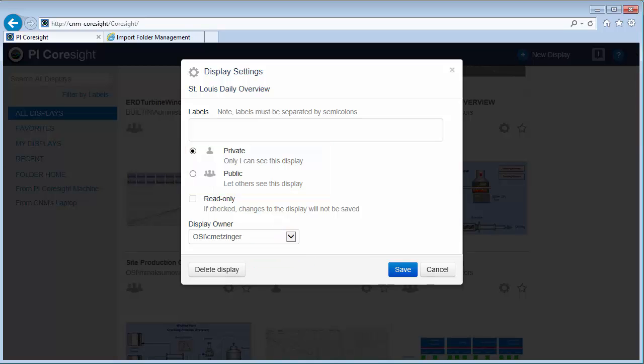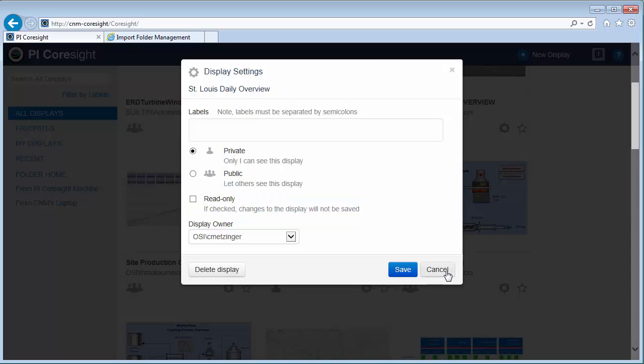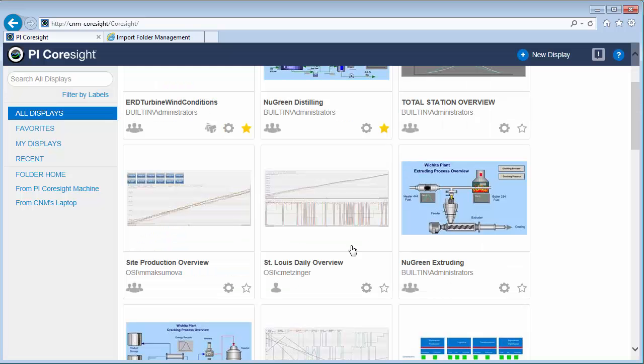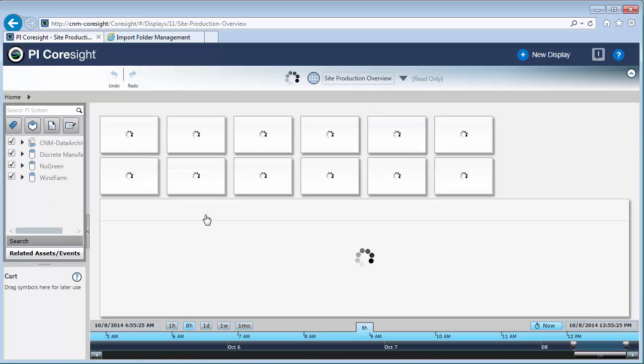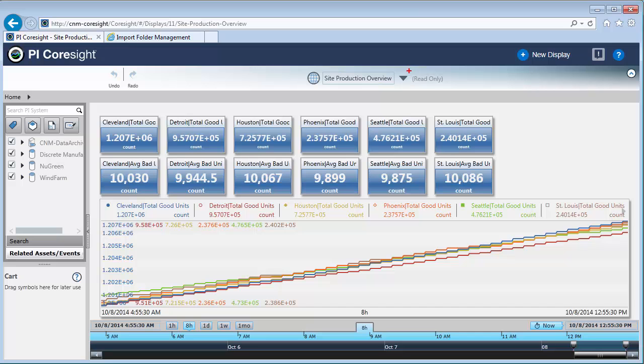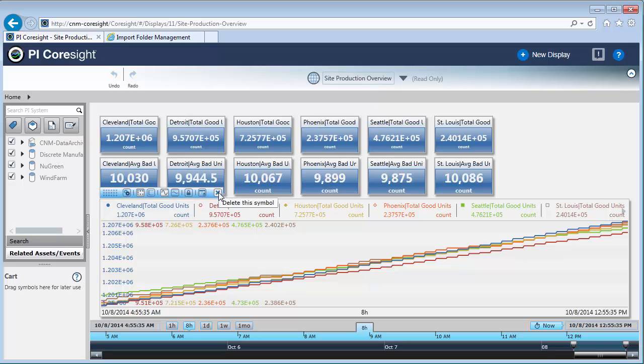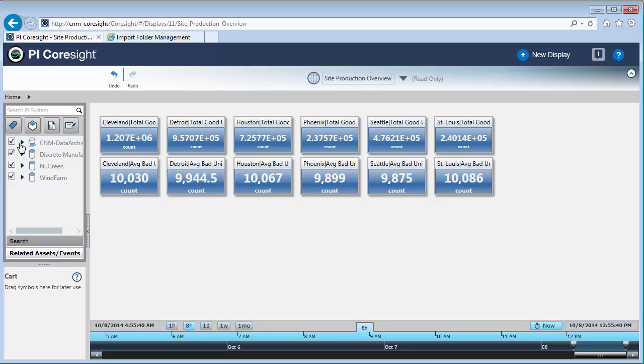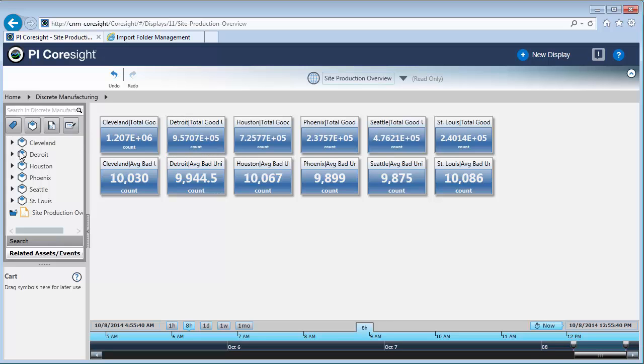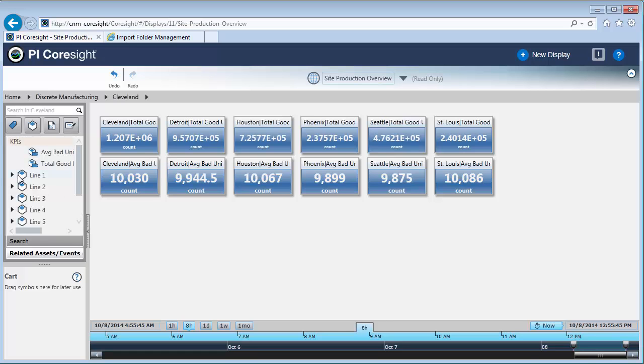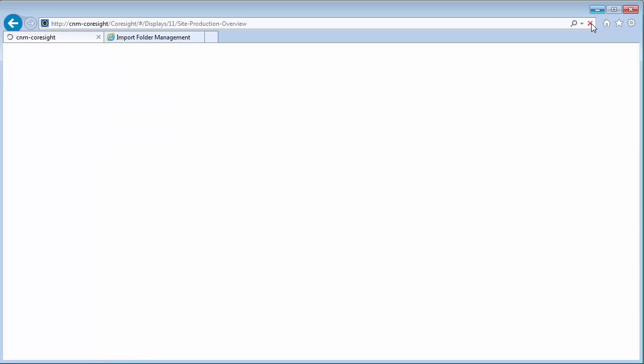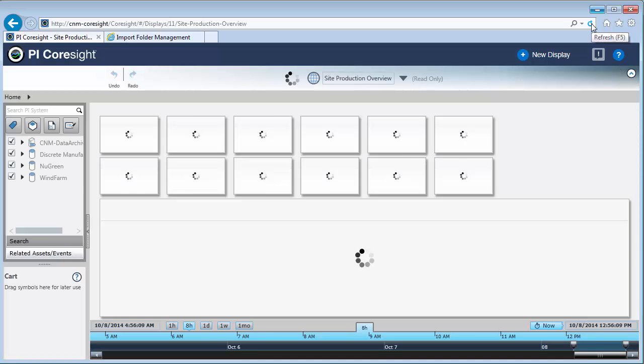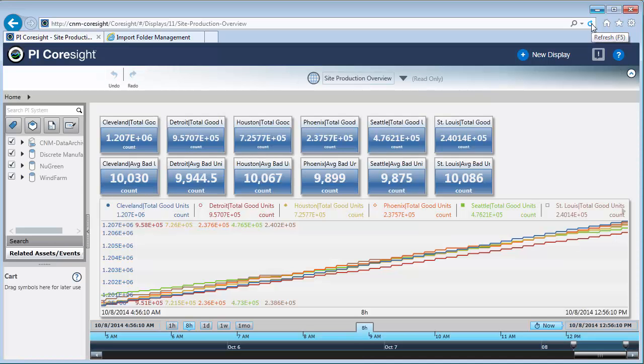Now the other option that we haven't covered yet is read only. Let's talk about what read only means in PI Coresight. Let me open a read only display. And I can tell this is read only based on this. Read only doesn't mean that I can't do anything once I'm looking at this display. I can still delete the trend symbol. And if I want, maybe I want to focus on adding some new items from line one. I can still do all these things. What read only means is if anybody else goes to this, or if I simply refresh, the display will return to its original format just like we saw at the beginning.